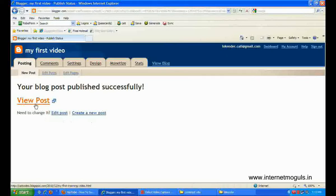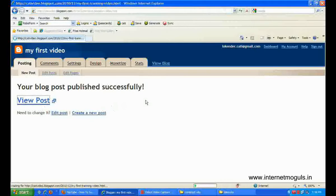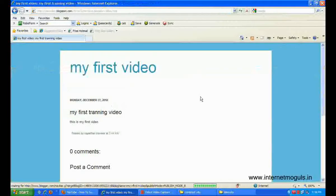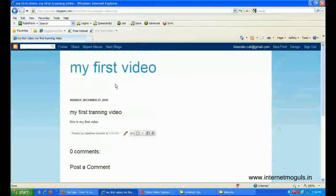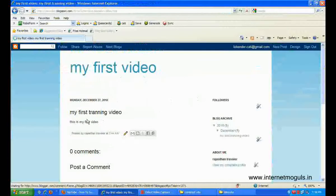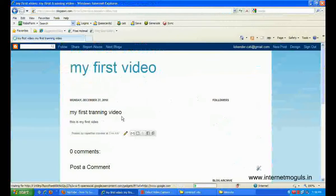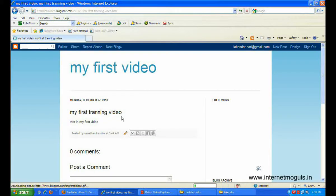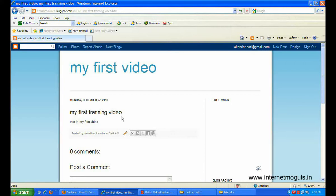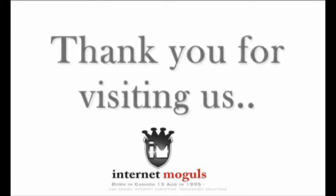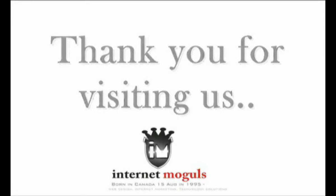If you want to see your post preview, then go with this link: my first video, my first training video. Hope you guys enjoyed this video. If you want to know more about how to optimize your website for Google, Yahoo, and MSN, please visit us at www.internetmoguls.in. Thank you.